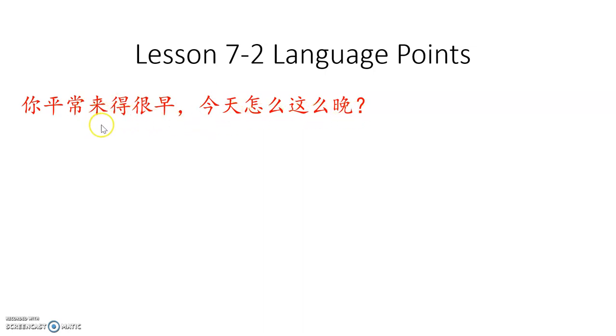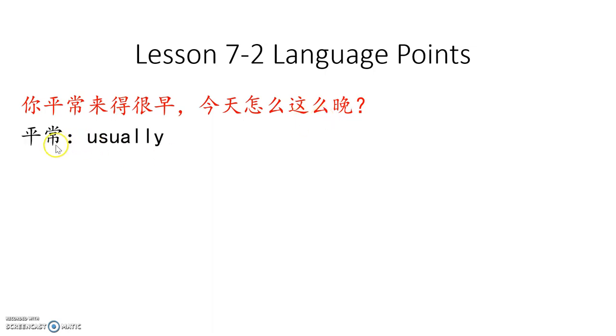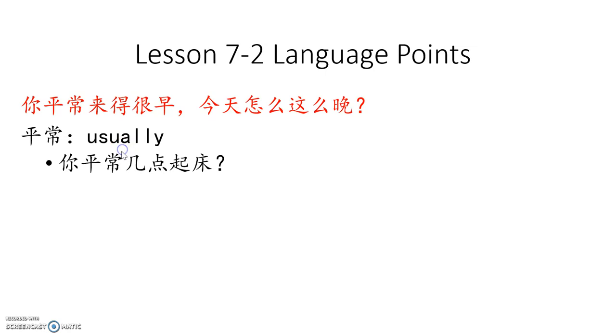你平常来得很早,今天怎么这么晚? So you usually arrived early, today how come so late? 平常 means usually. 我们学了常常, often. For example, 你平常几点起床? When to get up normally, usually.